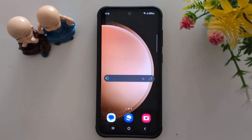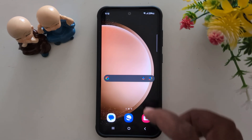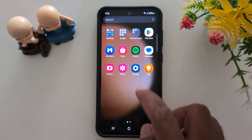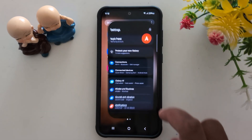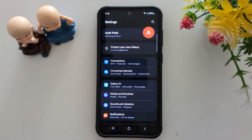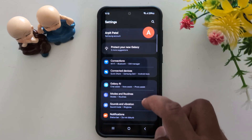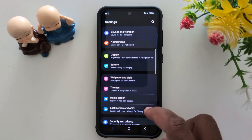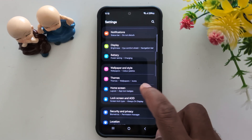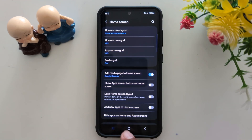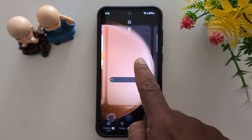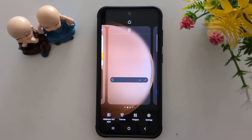To access the hidden apps or find a hidden app on your device, go to settings on your device, scroll down, and tap on home screen. Or you can tap and hold the blank space on the home screen, then tap the settings icon at the bottom right corner.